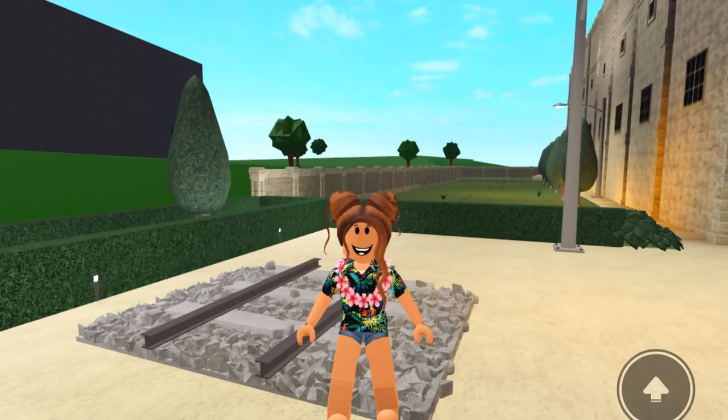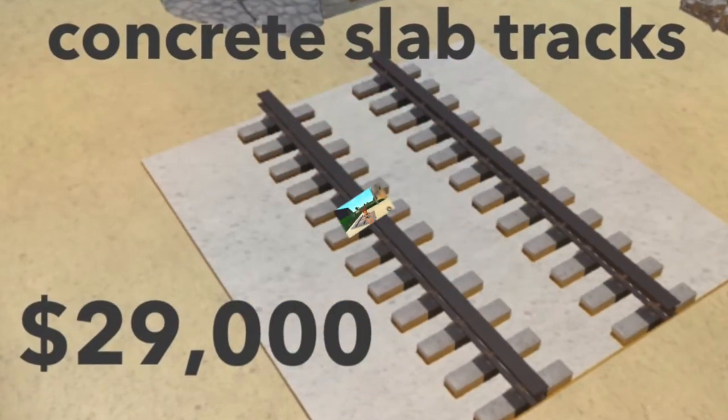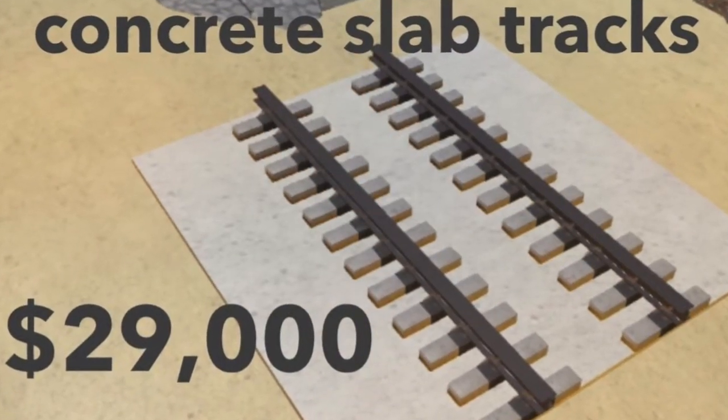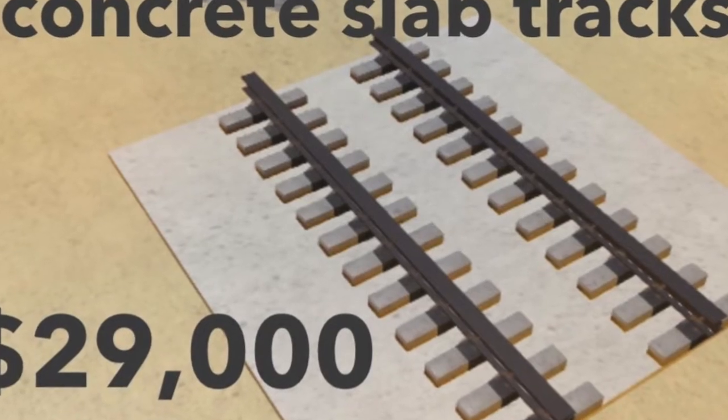Okay, next we're doing the moderately priced concrete slab tracks, which in real life were actually more expensive than ballast tracks.